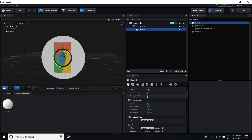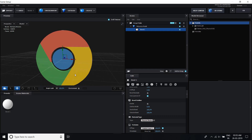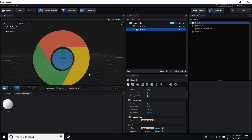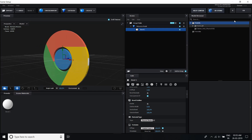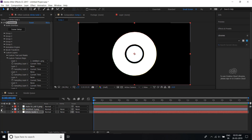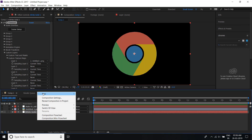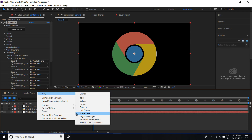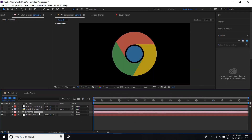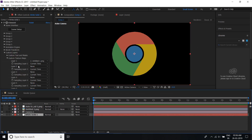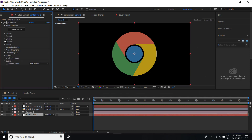Hide both layers and create a camera — right click here, go to New, and select Camera. Click OK.